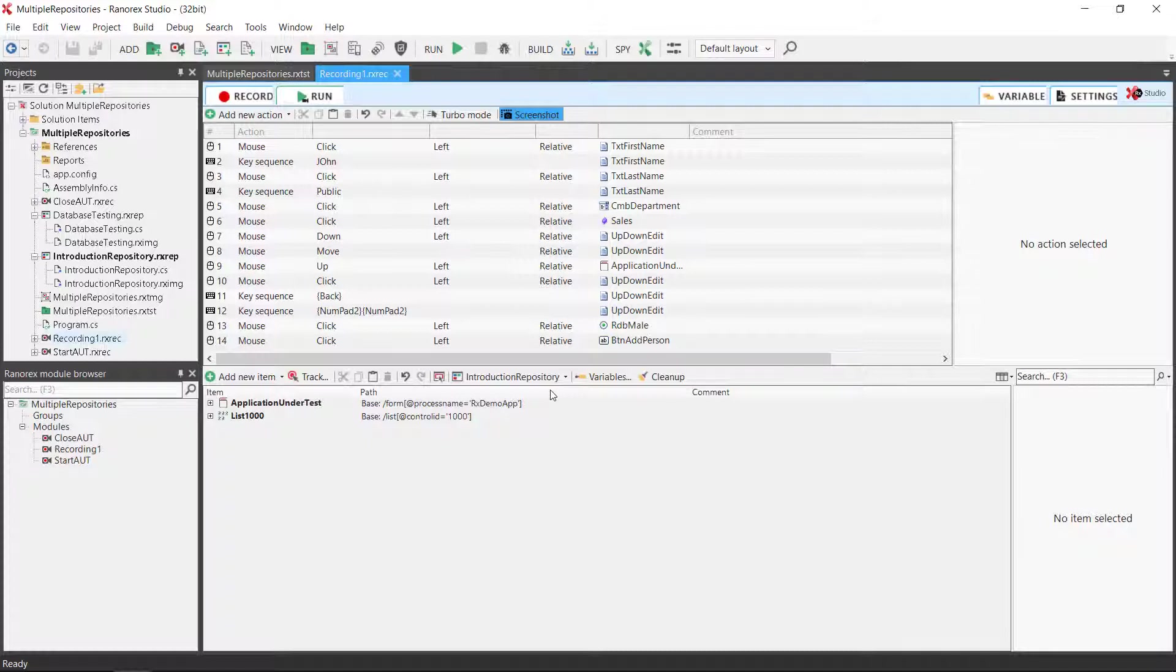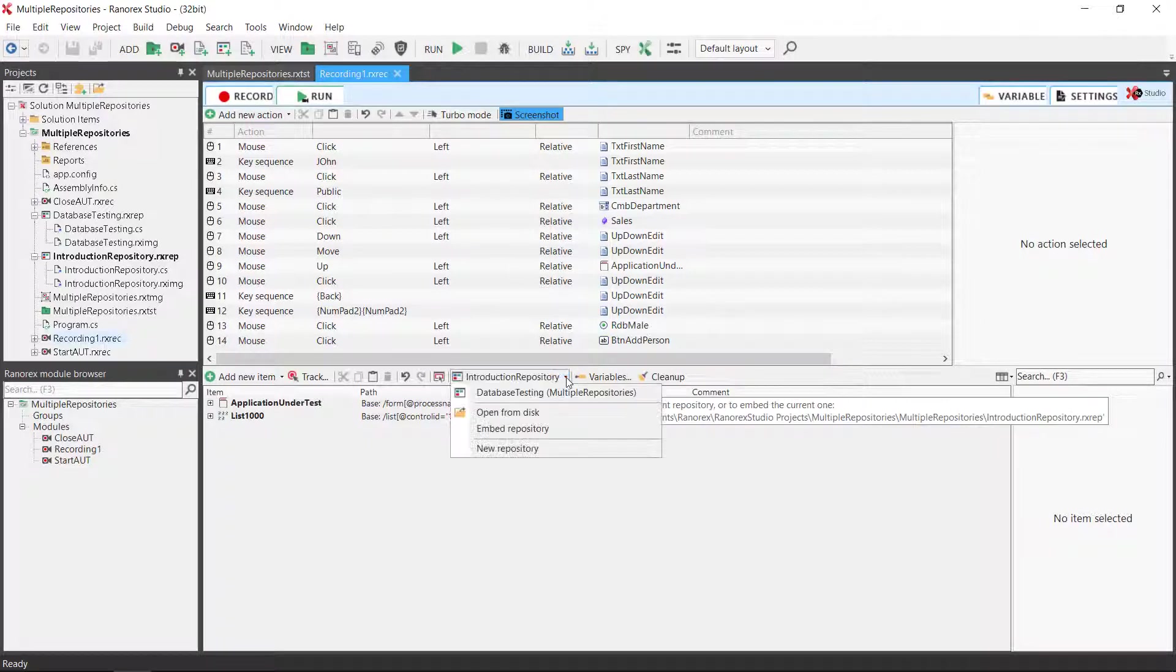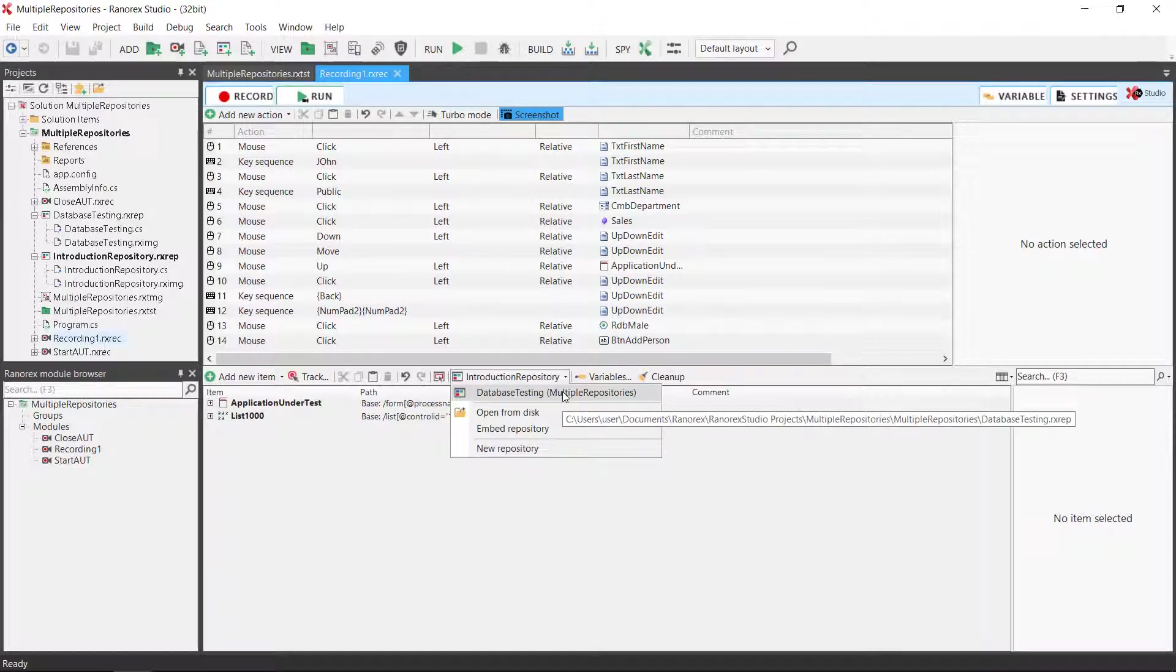To change, click on it and select the repository you wish to assign. In this case, test database.